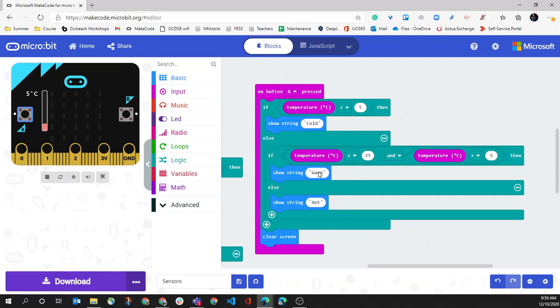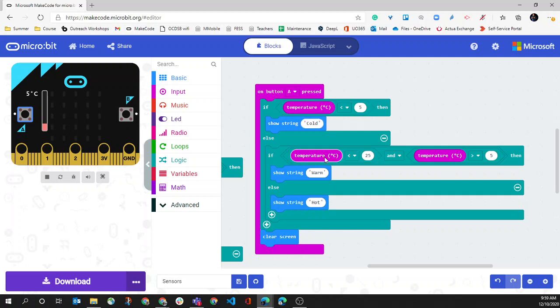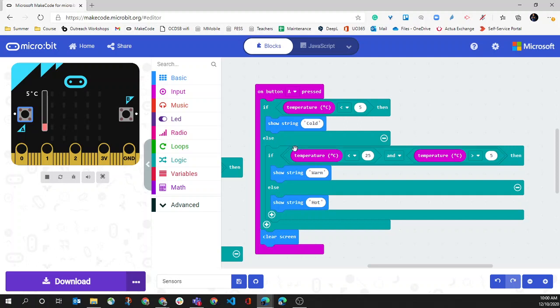And so this is where we're getting stuck. What I was thinking is that it would be better to have less than 5 is cold, if temperature is less than 25 display warm. Because what will happen is if it goes into this condition, it won't go into the else, and it will go directly to clear screen. And so we should be good on that side of things.